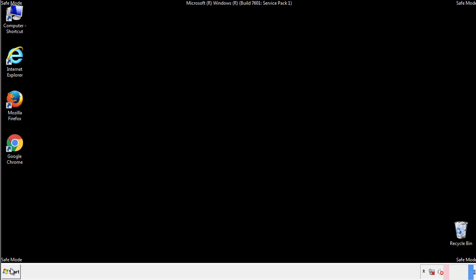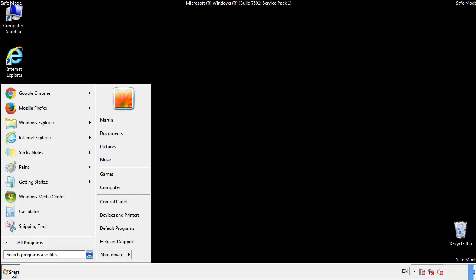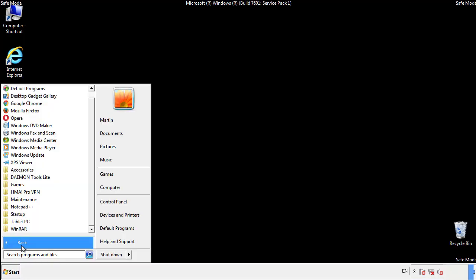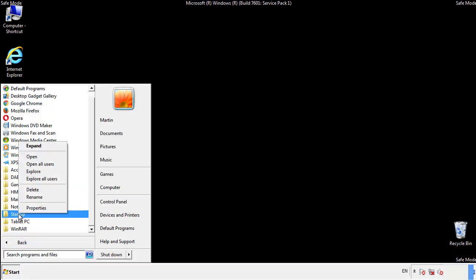Now we want to check for any suspicious files in our startup folder and delete them afterwards.